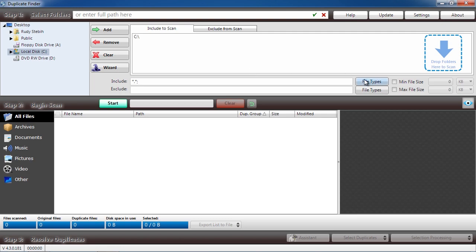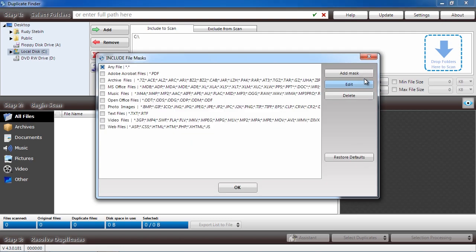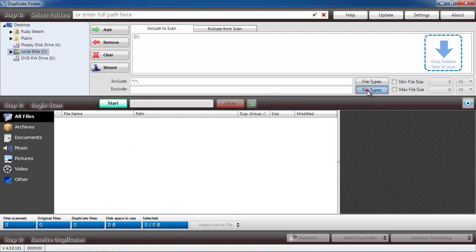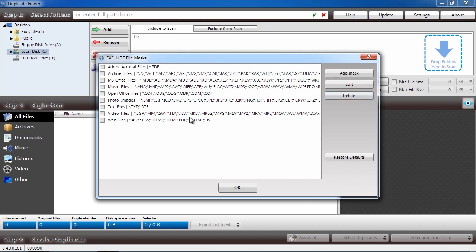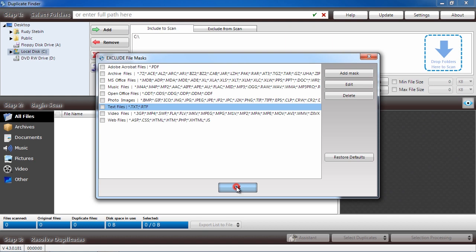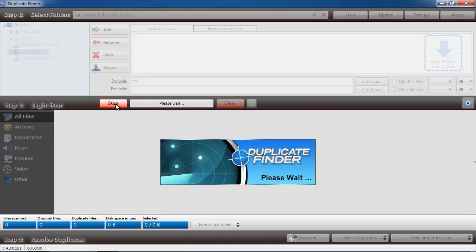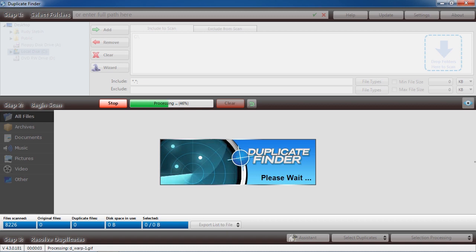Below that, you will select what file extensions you want to include or exclude in the search. Selecting files to include or exclude will cut down on the overall scan time. The software will now scan your computer. This process may take a long time depending on how many files you have.